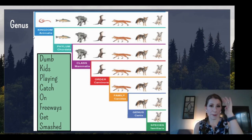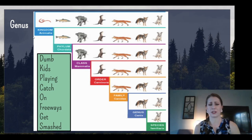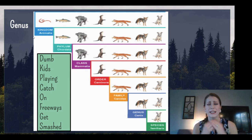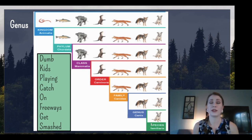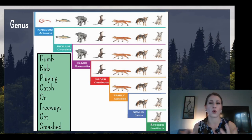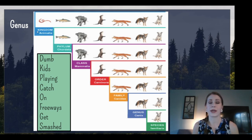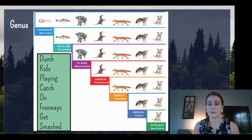My way to remember all of these levels of organization is kind of silly. You do need to know the order they come in so that it makes sense when organizing animals. We go from kingdom to phylum, class, order, family, genus, and finally species.